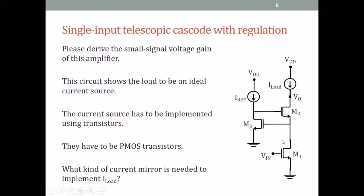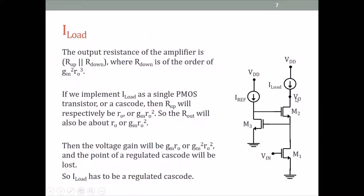Now, we want to use this basic structure to build an op-amp that gives a gain of GMRO cubed. The first thing is this is a current source, so we have to replace this current source with a bunch of transistors that will provide a real-life load. What kind of current source do we need here so that the gain stays GMRO cubed? We have discussed this for the cascode configuration before.